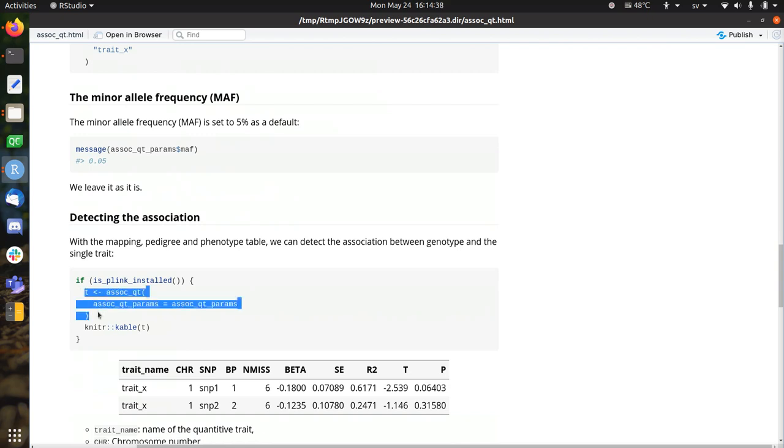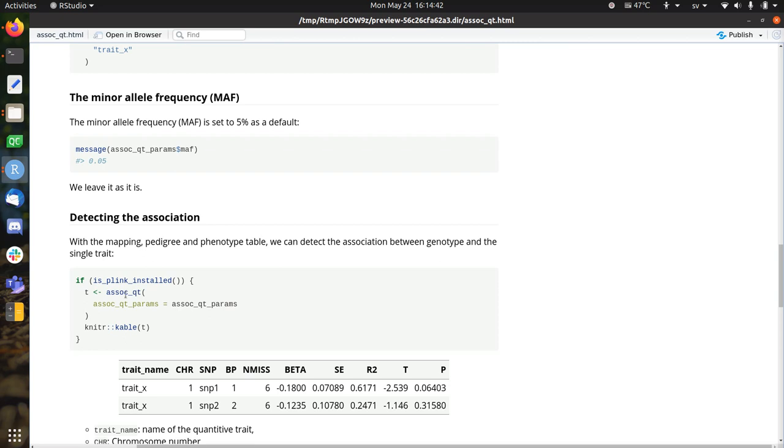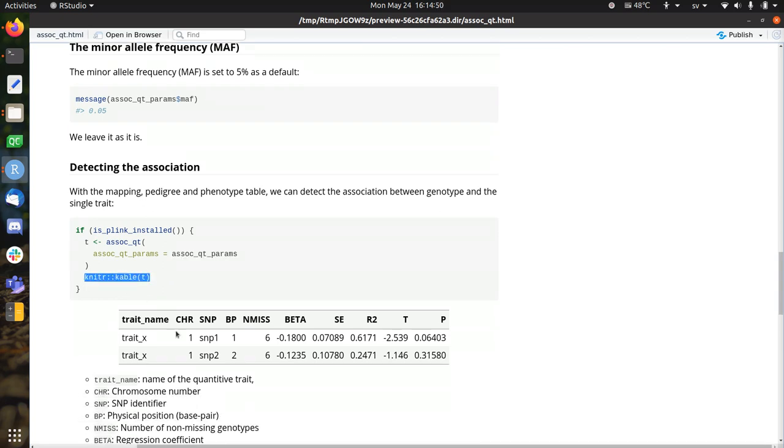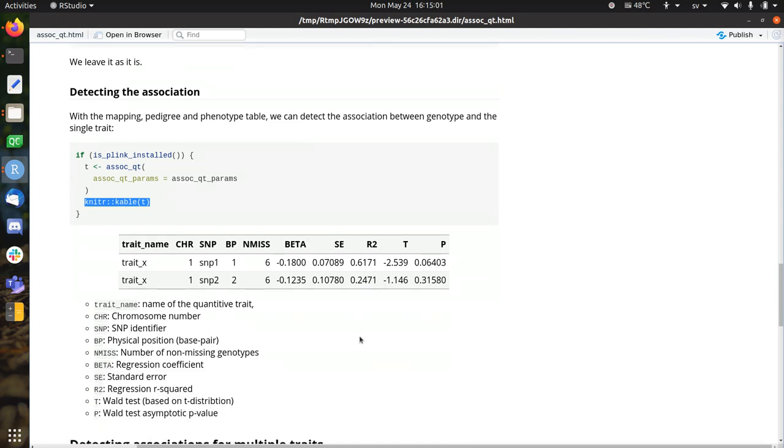So this is how we do an association. You call asoc-qued, which means associate quantitative trait. You need to put in association for quantitative trait parameters, and here we get a table of the results. So the first column is added by Plinkr, but the rest of the columns are created by Plink. That's why the uppercase character is everywhere. Here's the legend,